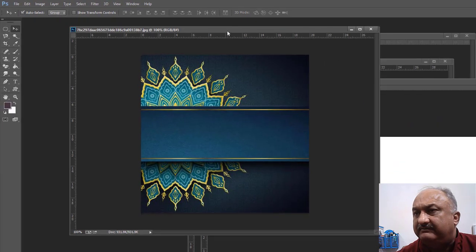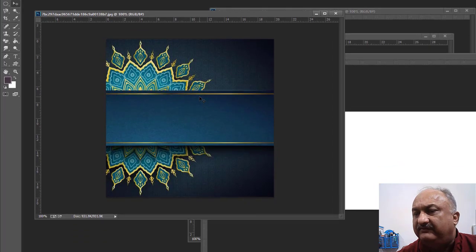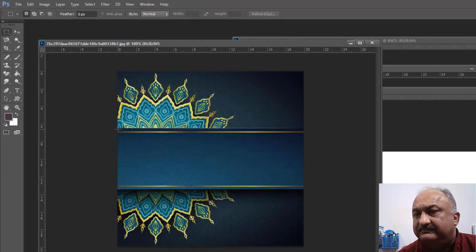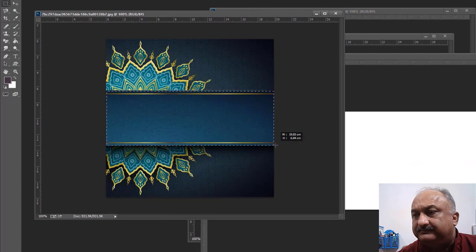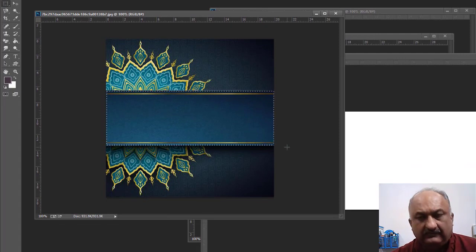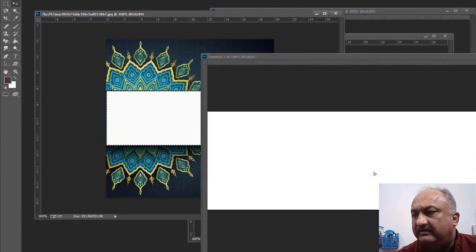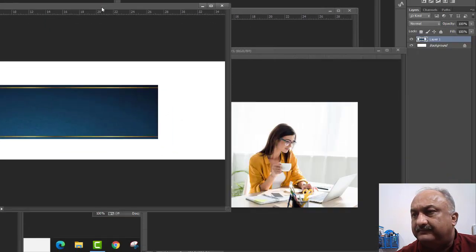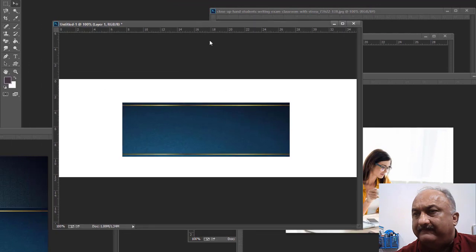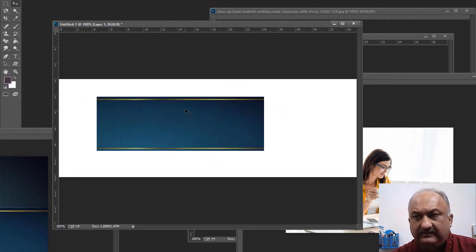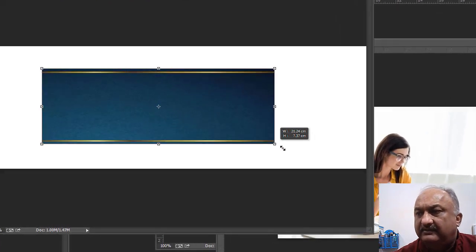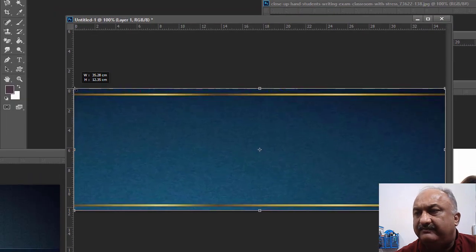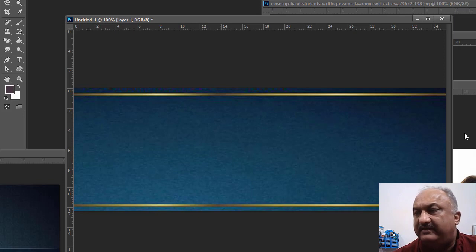Here is a design which I use as a background. I use rectangular selection, and I use the move tool to drag and drop. With the help of Control T I resize it. This is my background.